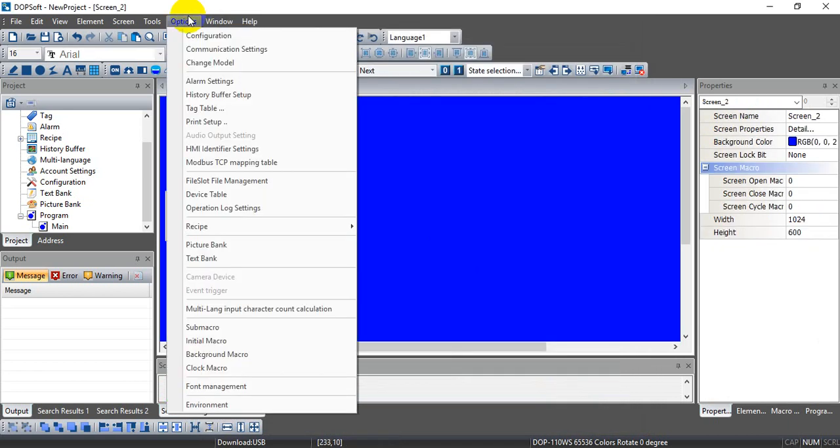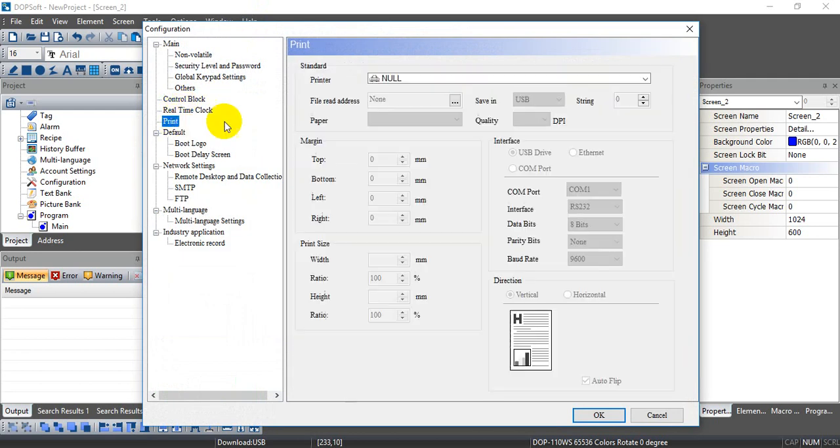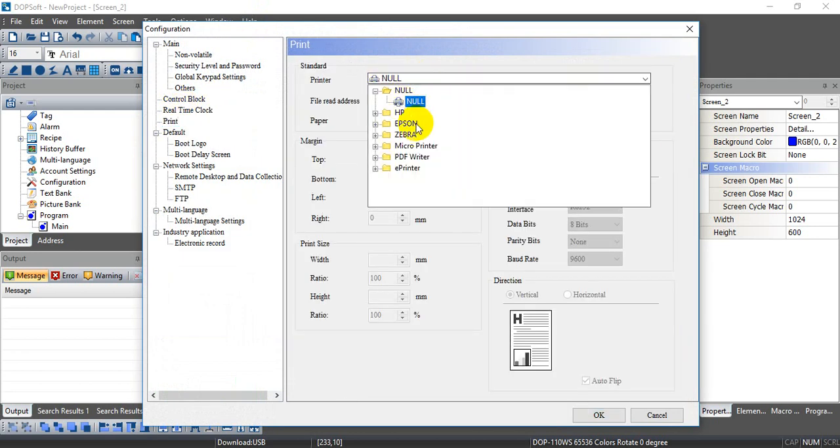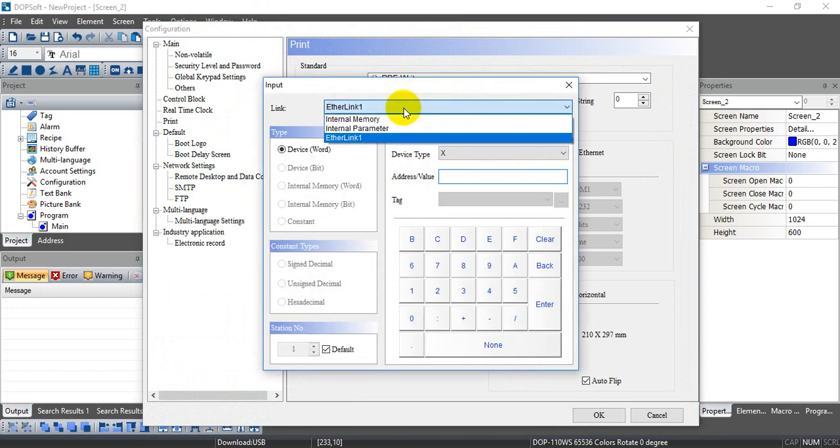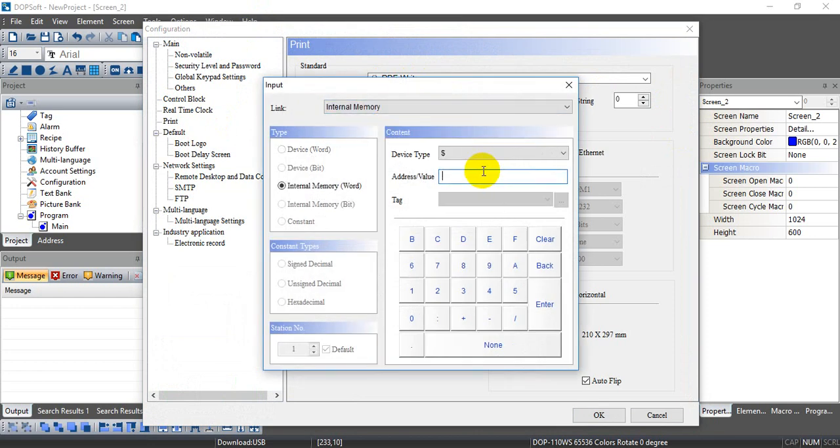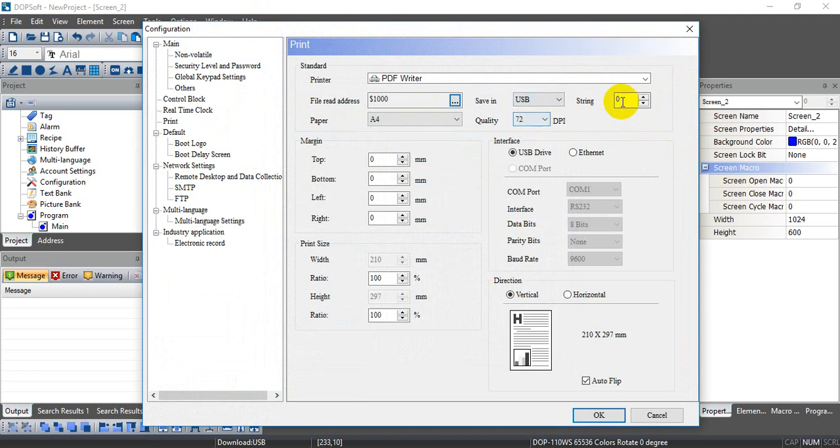Okay, after that, let's go back and check again. Here we select a PDF writer. And we define in the dollar sign one something. And we set in USB. Then define the string and stand.